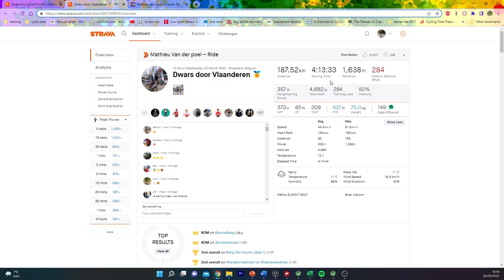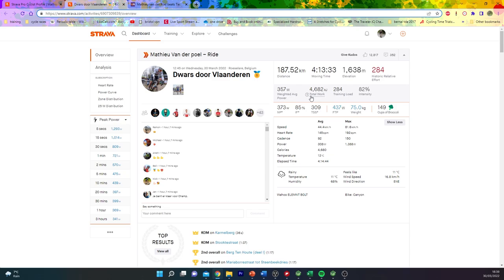First of all, we'll just go through normalised 373 watts, nothing too bonkers for the big boy. We've seen some stupid numbers from him. But pretty impressive nonetheless. 44k an hour, 1600 metres of climbing.